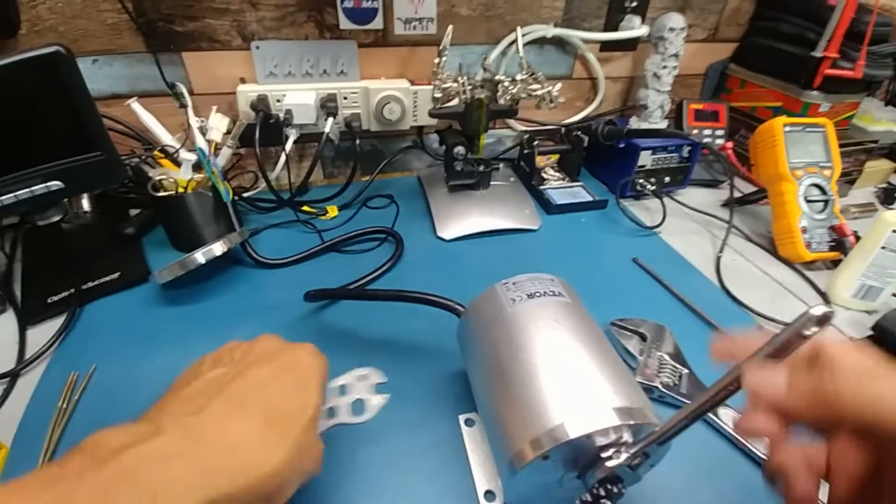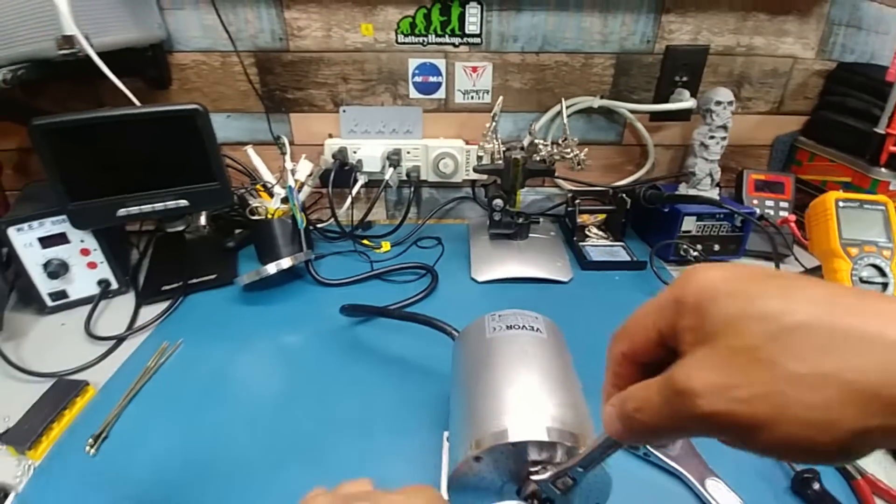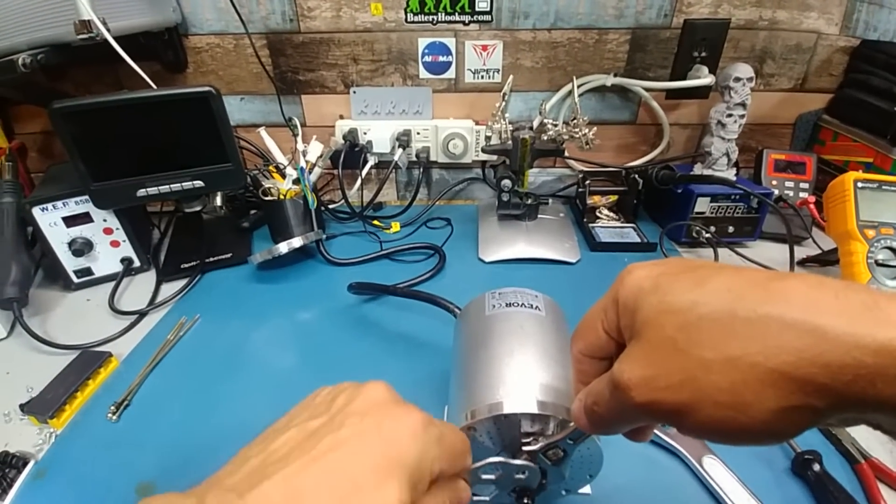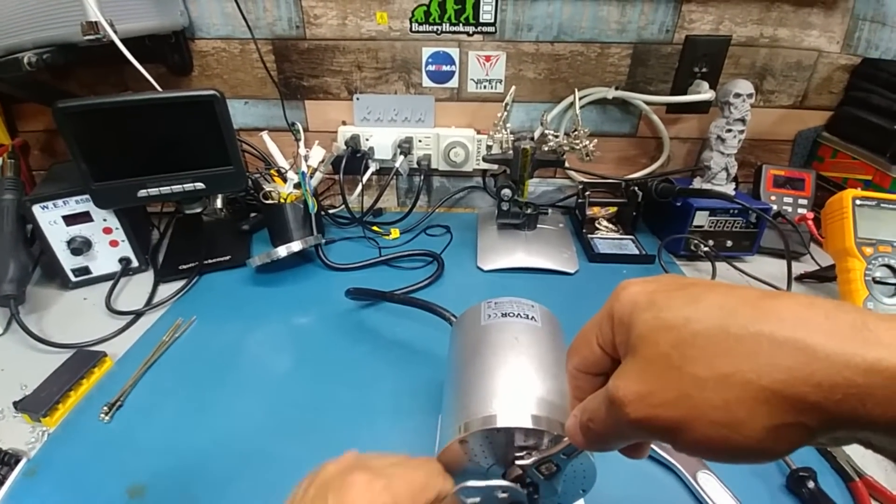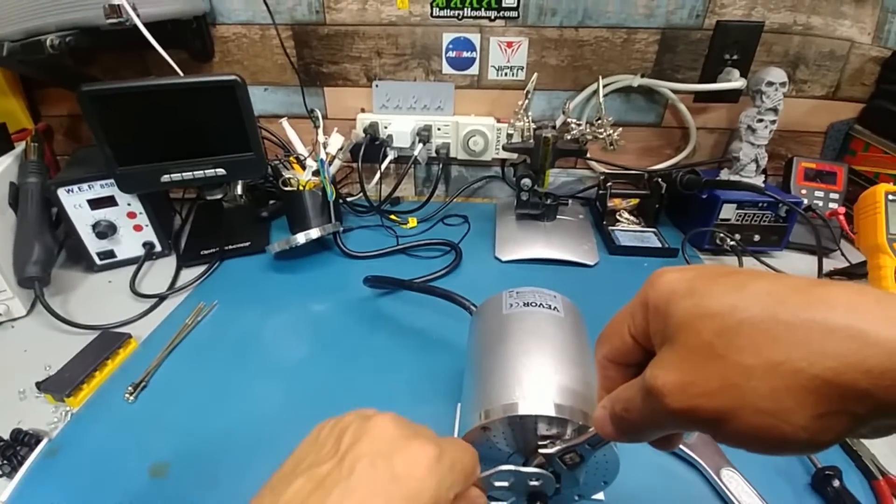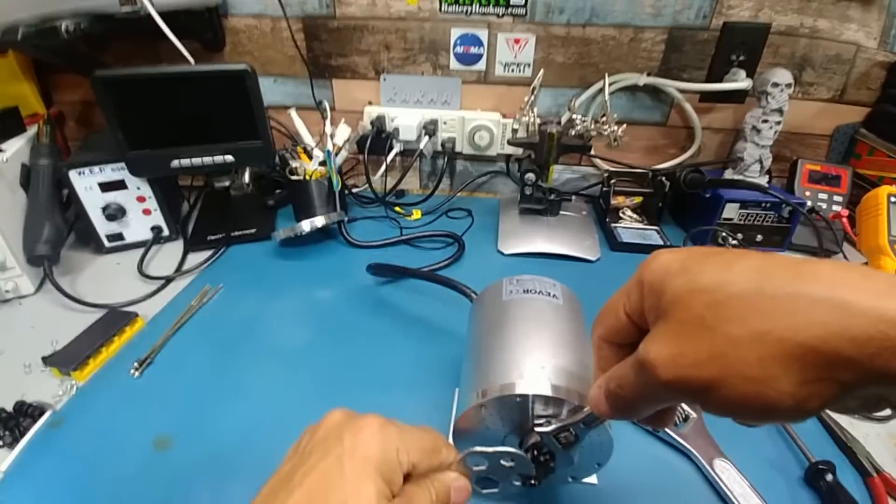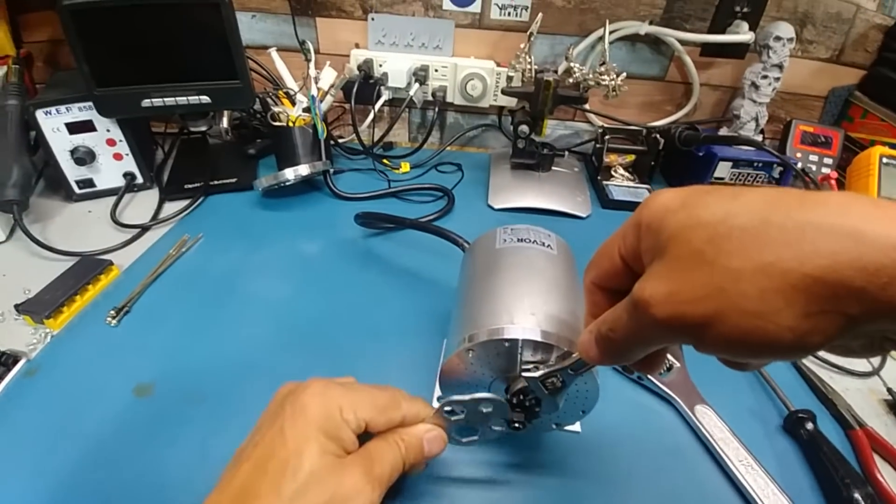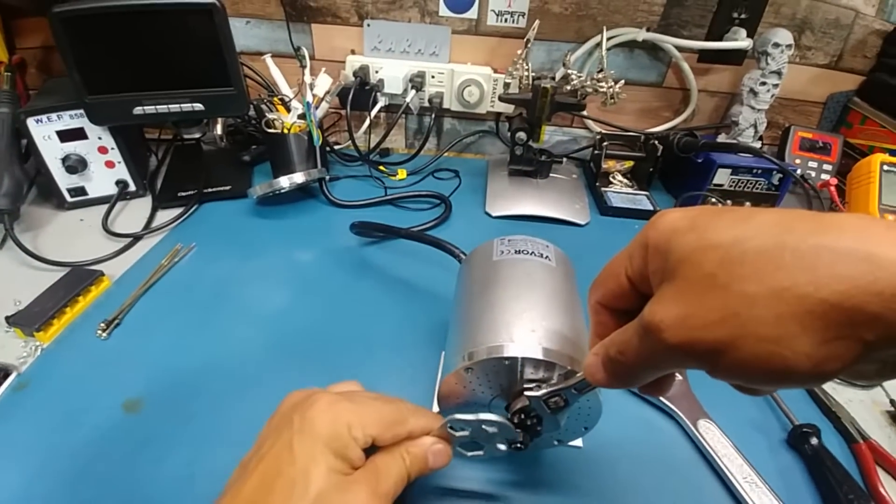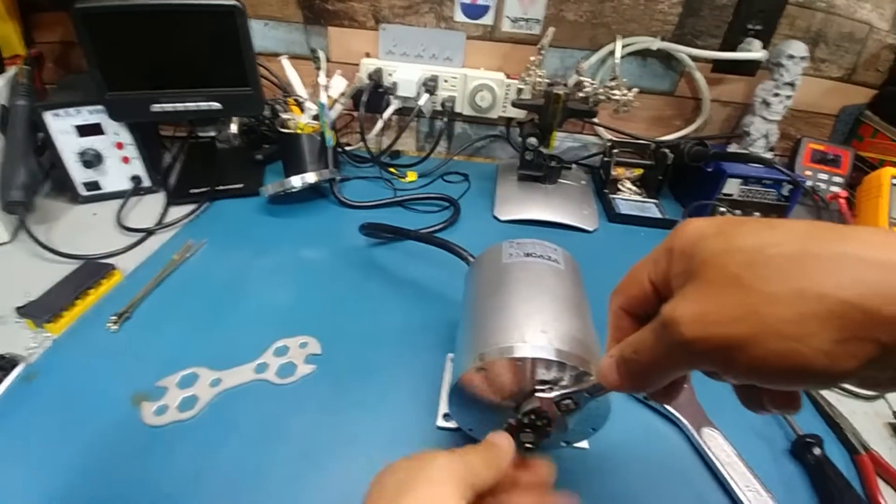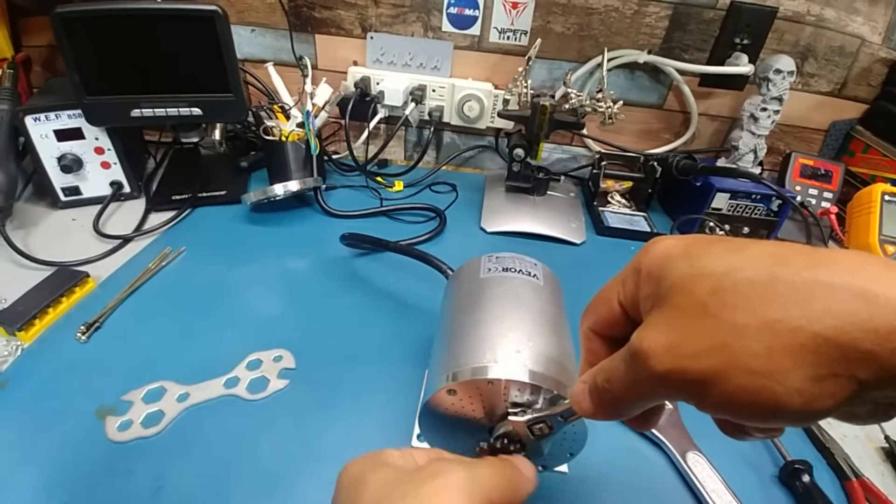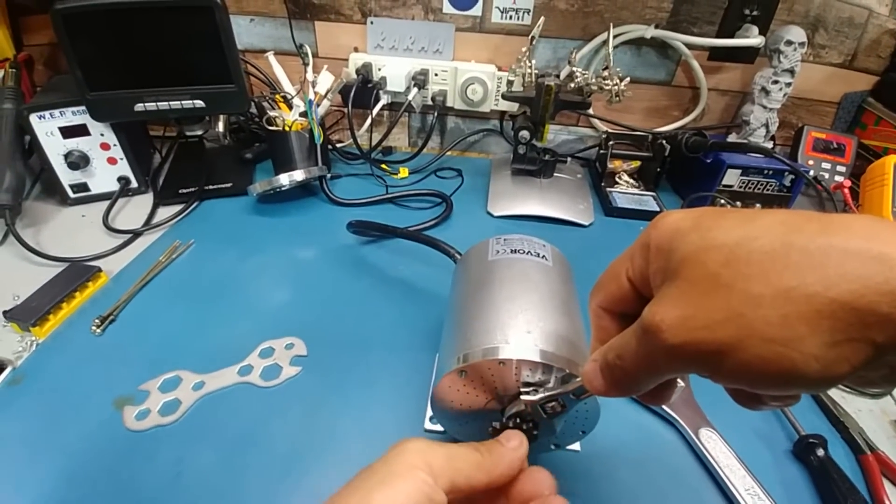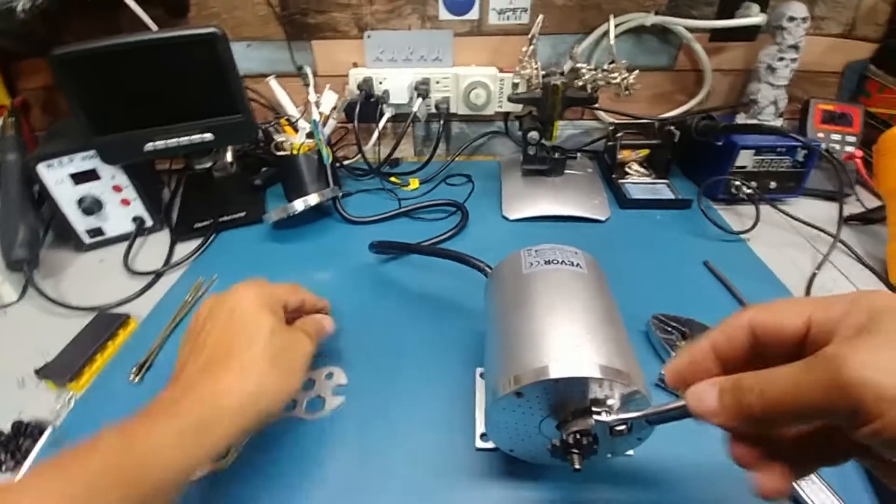Yeah, so if you're trying to get this off, it is the opposite thread. So don't go this way, go this way, and just hold the shaft. I actually didn't find this one that tight, which is good.